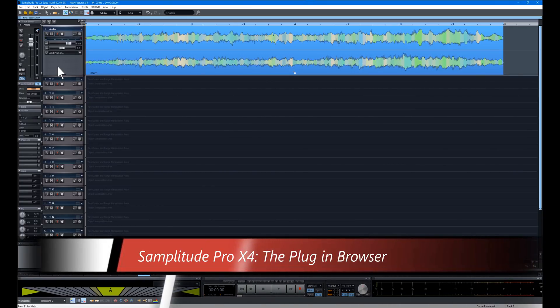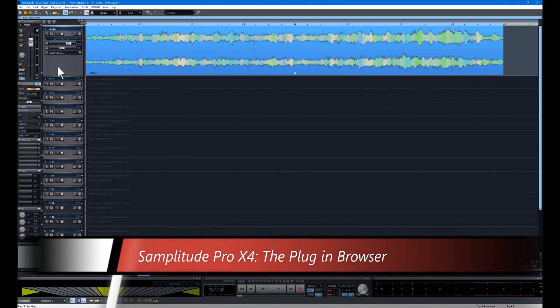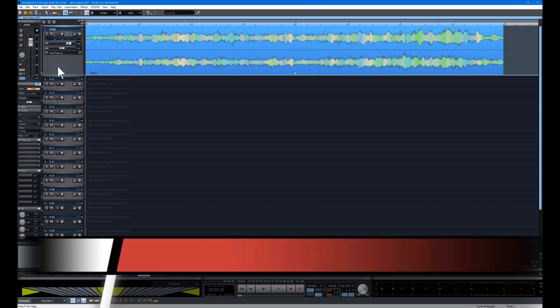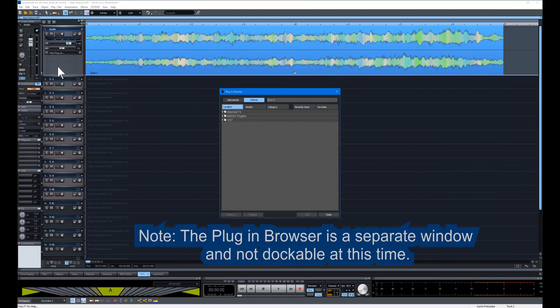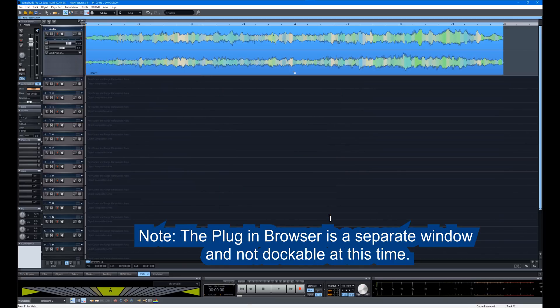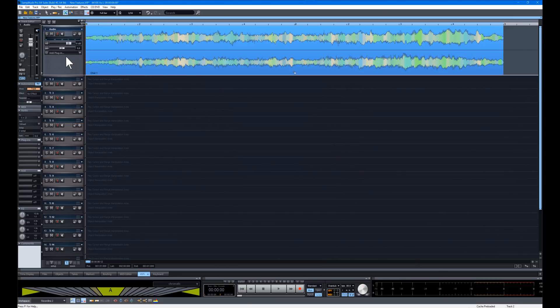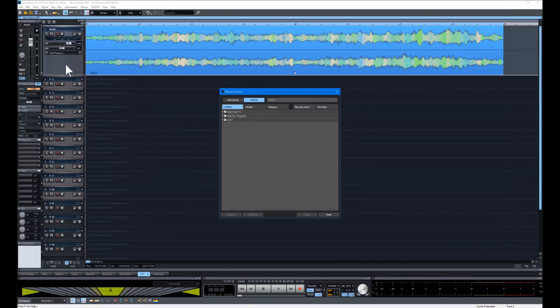Samplitude now has a plug-in browser, which replaces the original plug-in menu. The default key command to open the browser is B. It can also be opened by clicking on the plug-in slot.